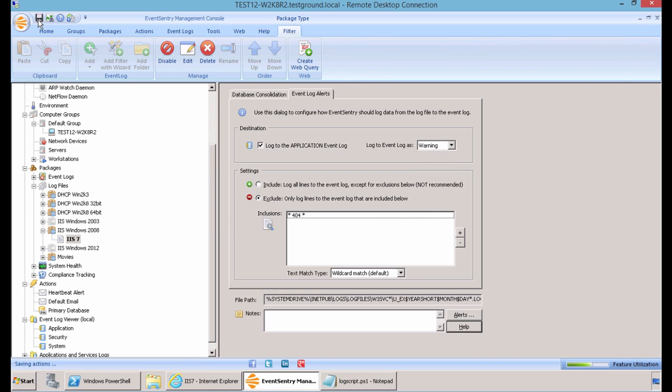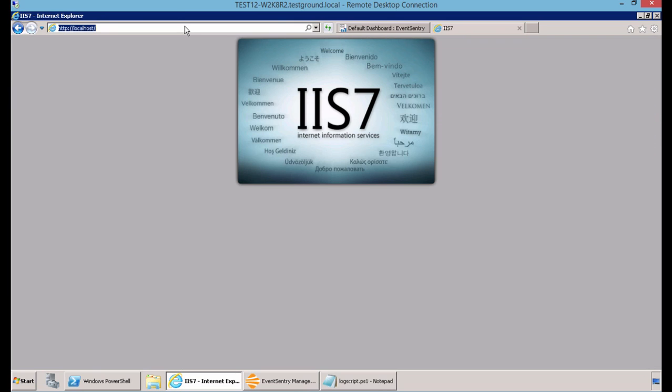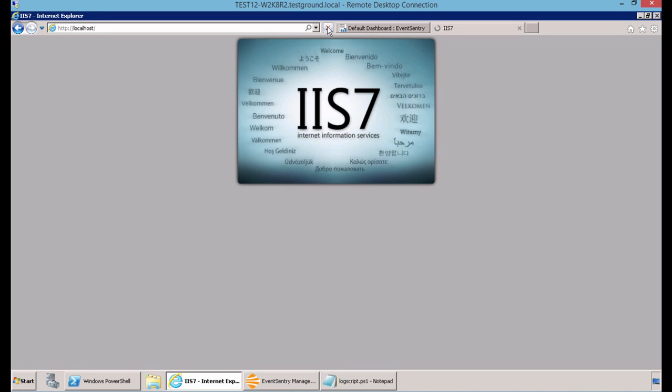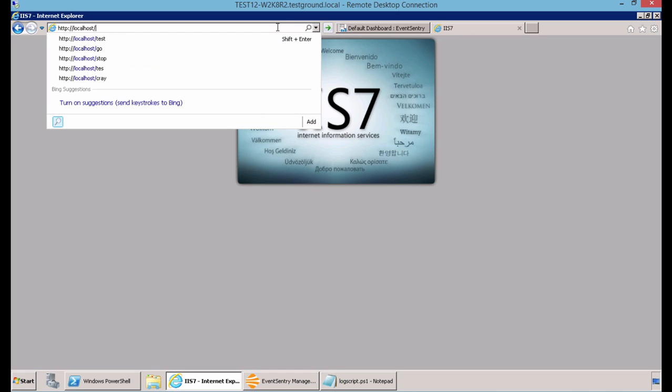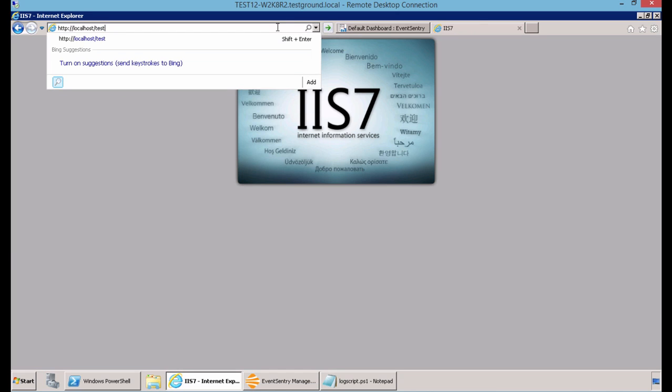Now, you're going to want to save and push the configuration to the machines that you're monitoring the IIS log file on. Now, we're going to visit our IIS site, which in our case is just localhost. And if we refresh the page a few times, we'll generate new log data. And also, I'm going to visit a forward slash test site, which doesn't exist. So we come up with a 404 error. I'm going to refresh this 404 error a few times. And now we should have plenty of new information written to our log file.